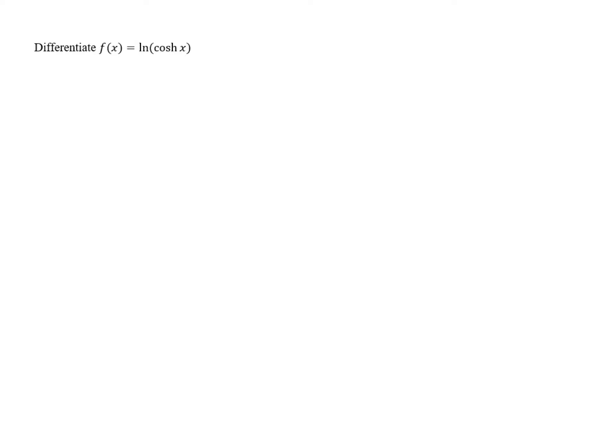Differentiate f of x equals the natural log of cosh of x. If we want to differentiate this, we're going to have to use the chain rule because we have a composition of two functions.